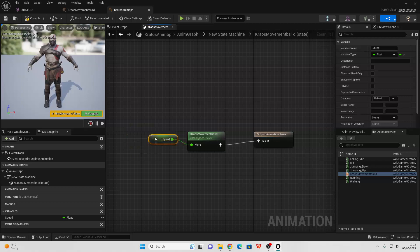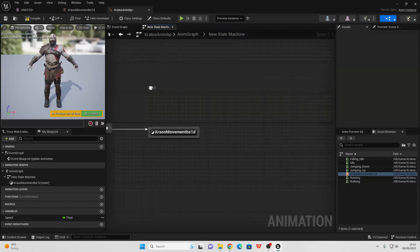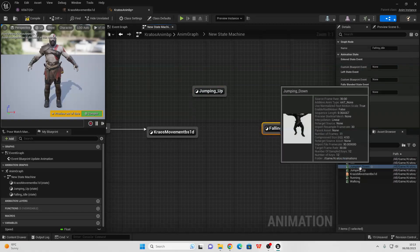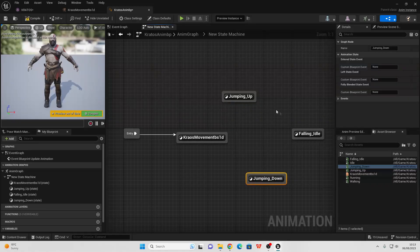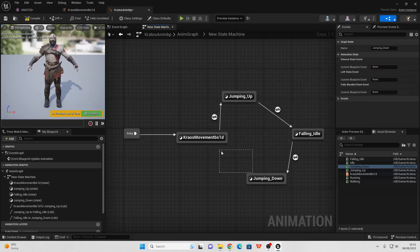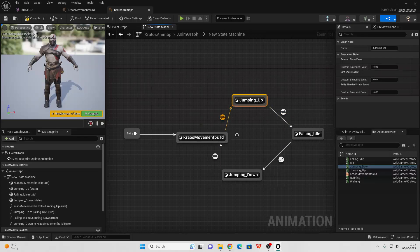As shown earlier, depending on our character's speed, it will depend on the animation they do. Go back to the state machine and drag in the Jumping Up, the Falling Idle, and the Jumping Down animations. We're going to make it so our character can transition between these different jumping animations. Drag from the Kratos Movement Blend Space 1D to Jumping Up, from Jumping Up to Falling Idle, from Falling Idle to Jumping Down, and from Jumping Down back to Kratos Movement Blend Space 1D.